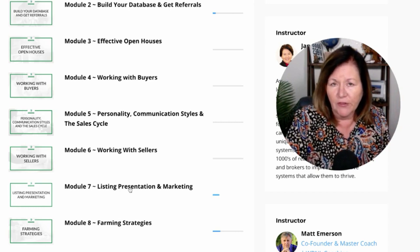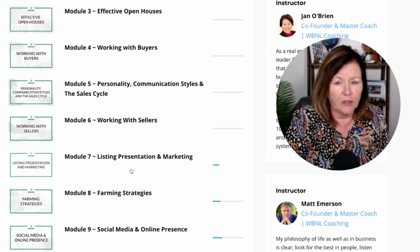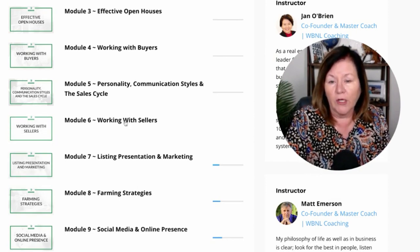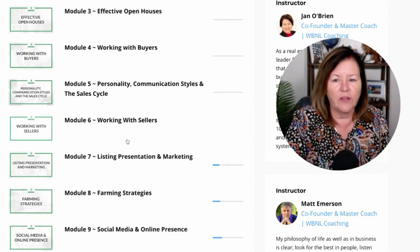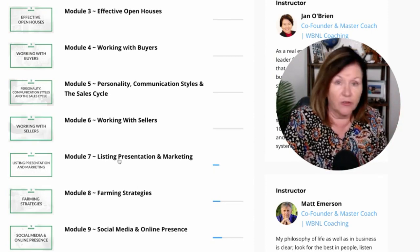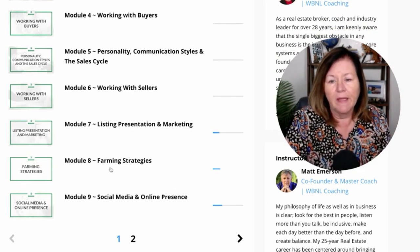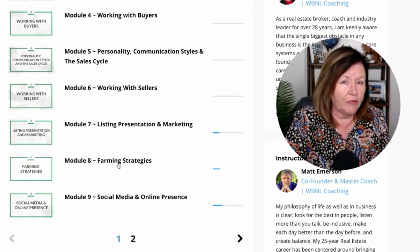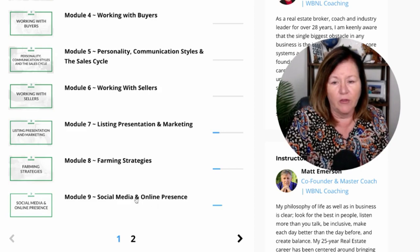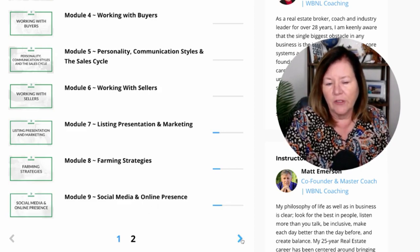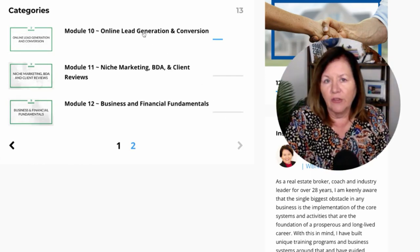We've broken sellers and listings into two modules. Module six is all about where to find sellers and starting the qualifying process. Module seven is all about the listing presentation, with a pre-listing approach. Marketing and farming strategies is module eight — and it's not just geographical farming; we cover niche farming and other specialty farming as well.